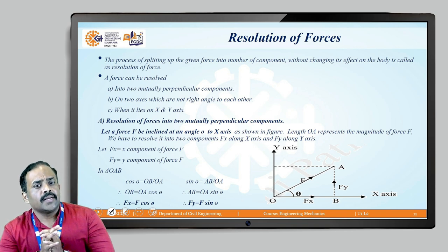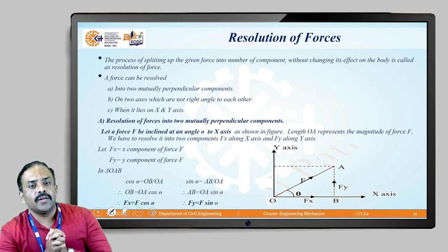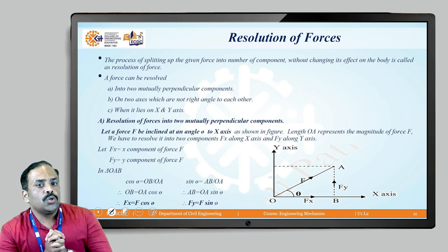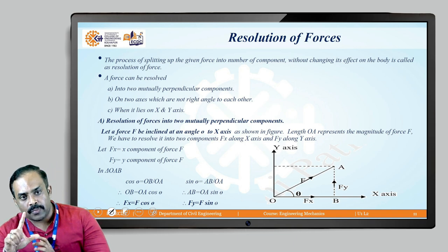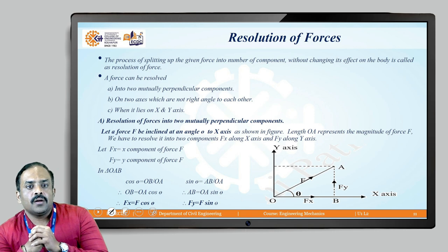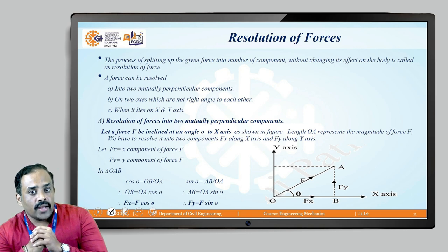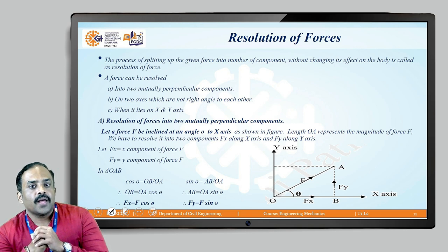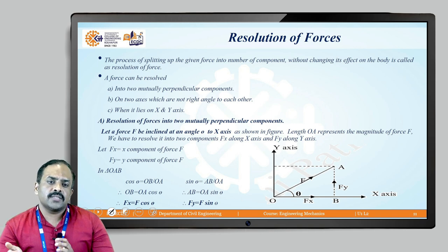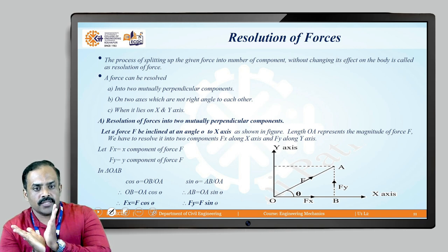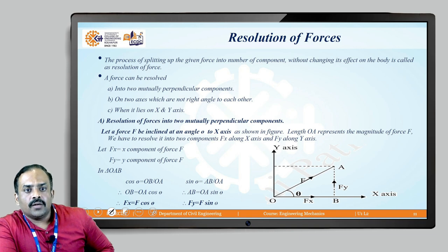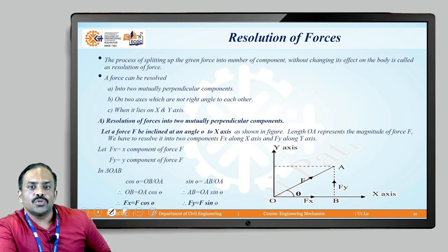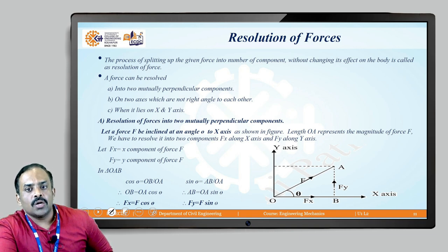The force can be resolved in two ways: into two mutually perpendicular components, or on two axes which are not at right angles to each other, and also when it lies on both the x-axis and y-axis. First, we will see resolution of a force system into two mutually perpendicular components.